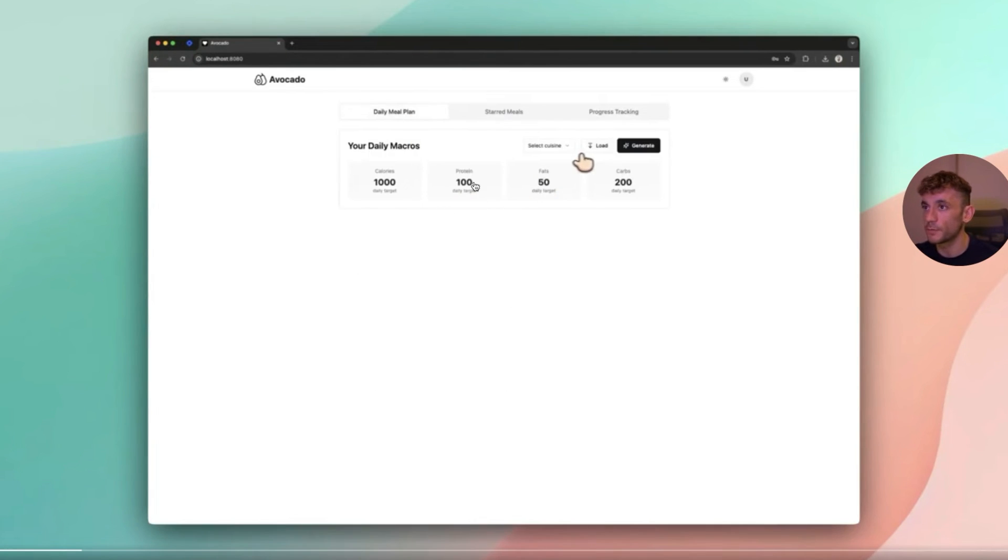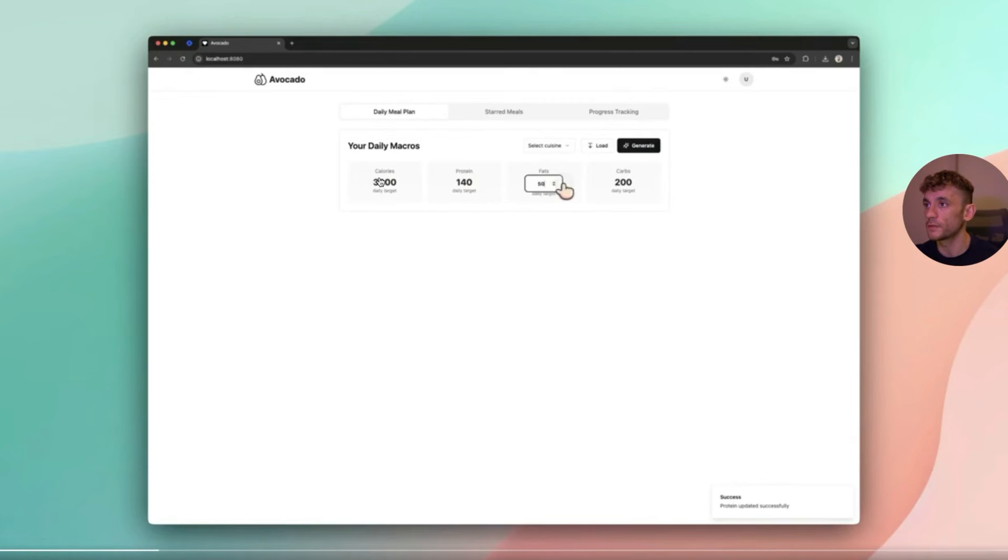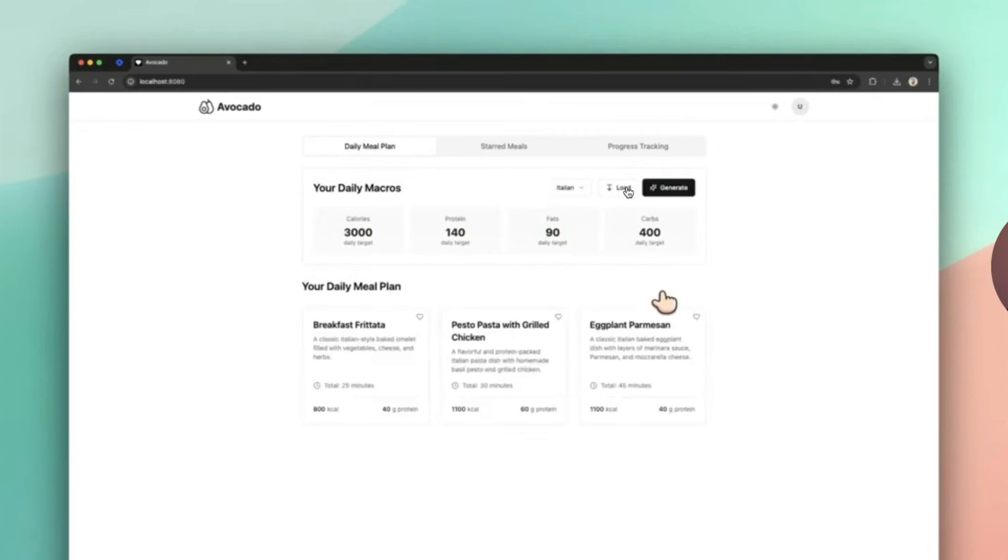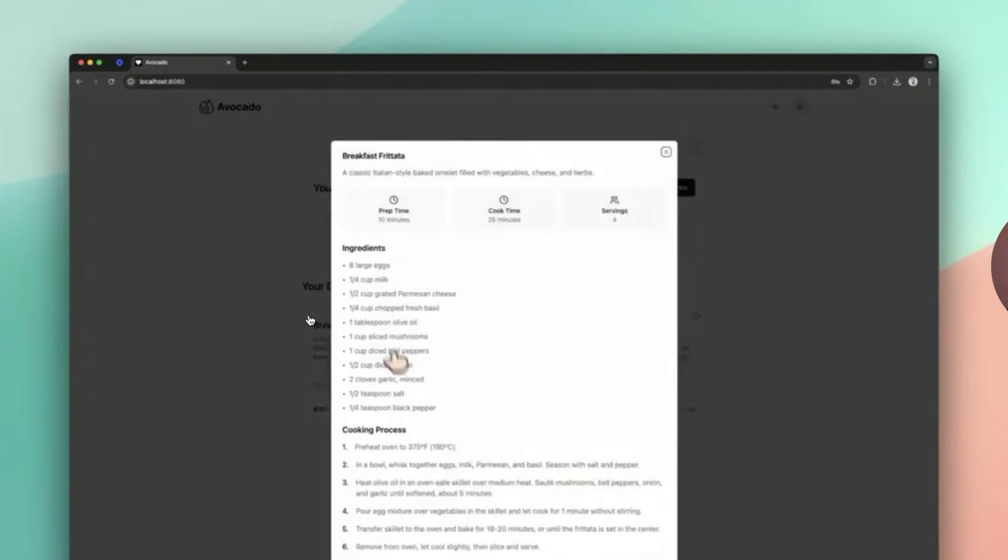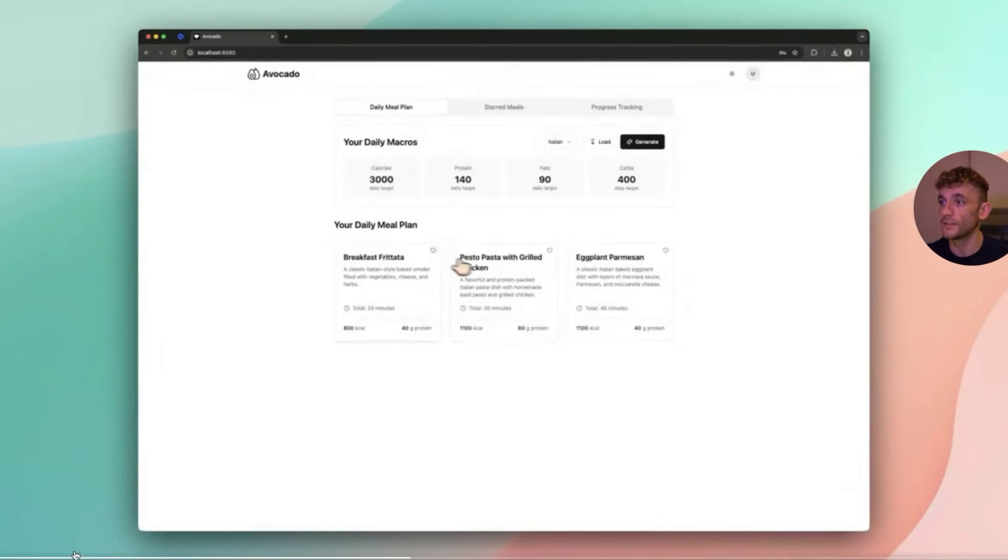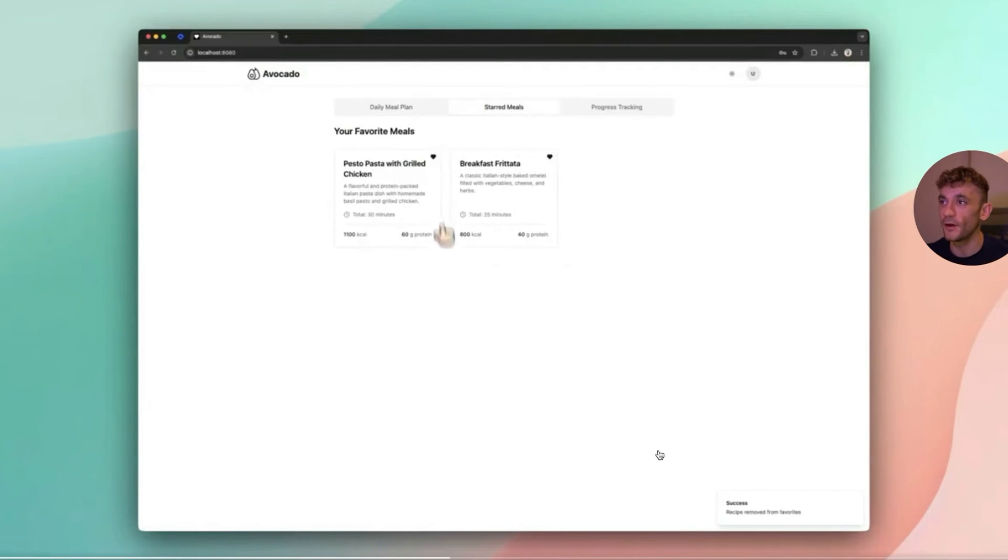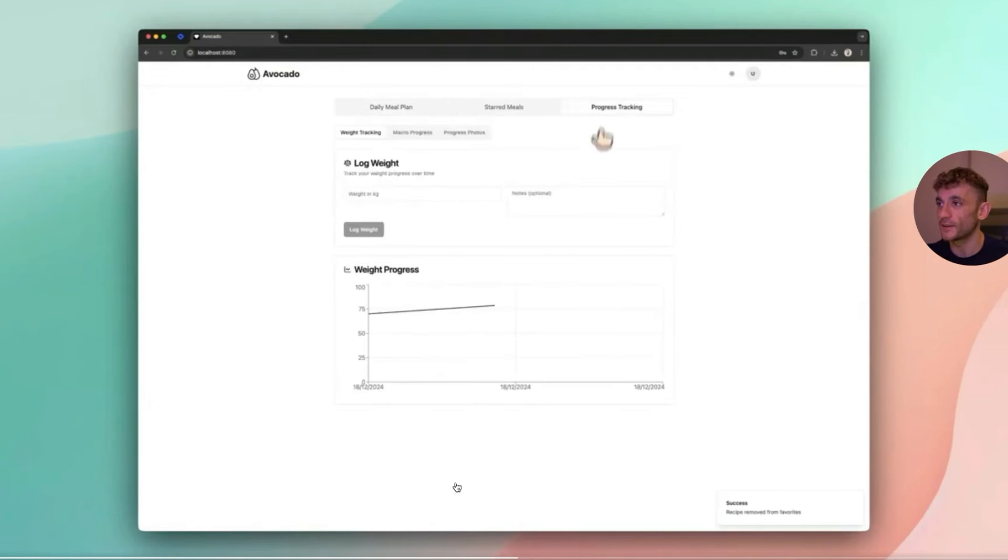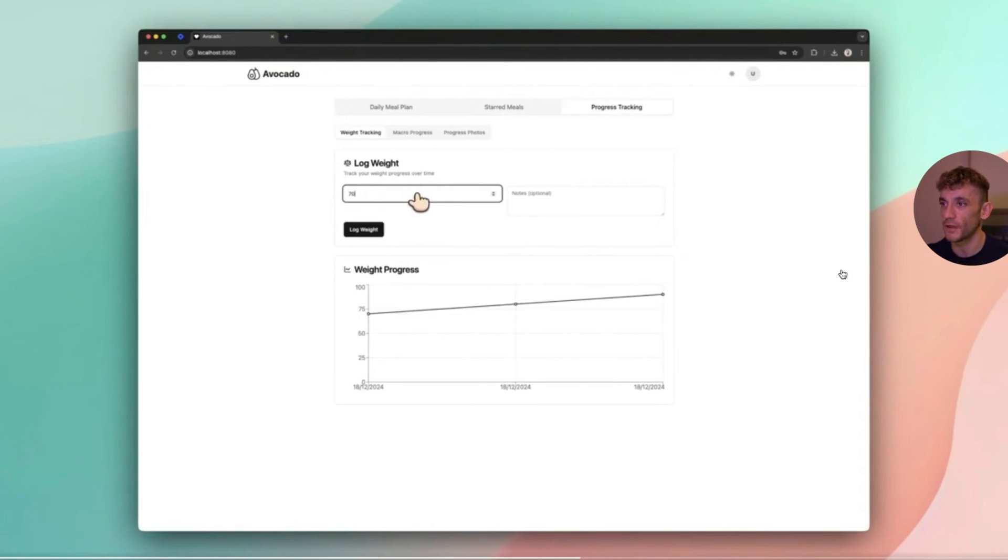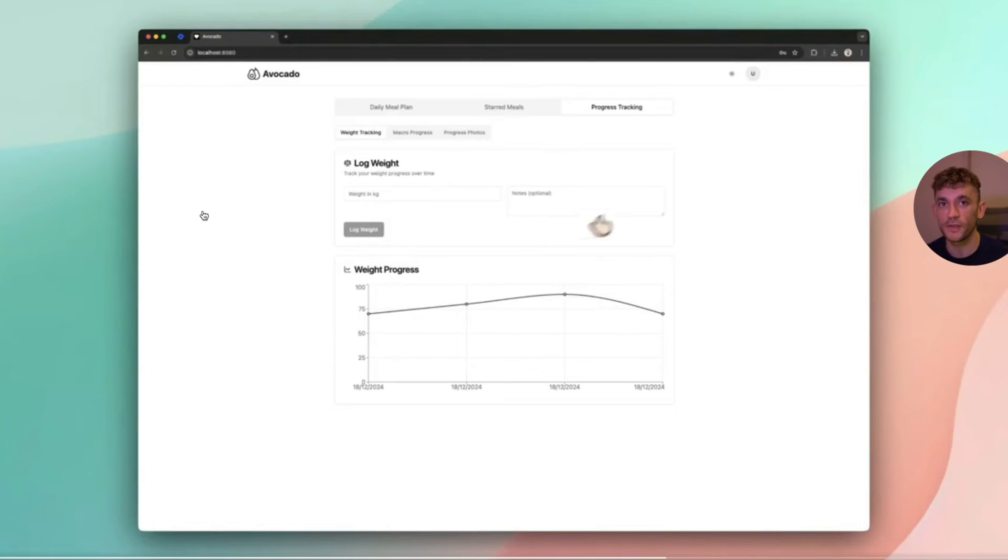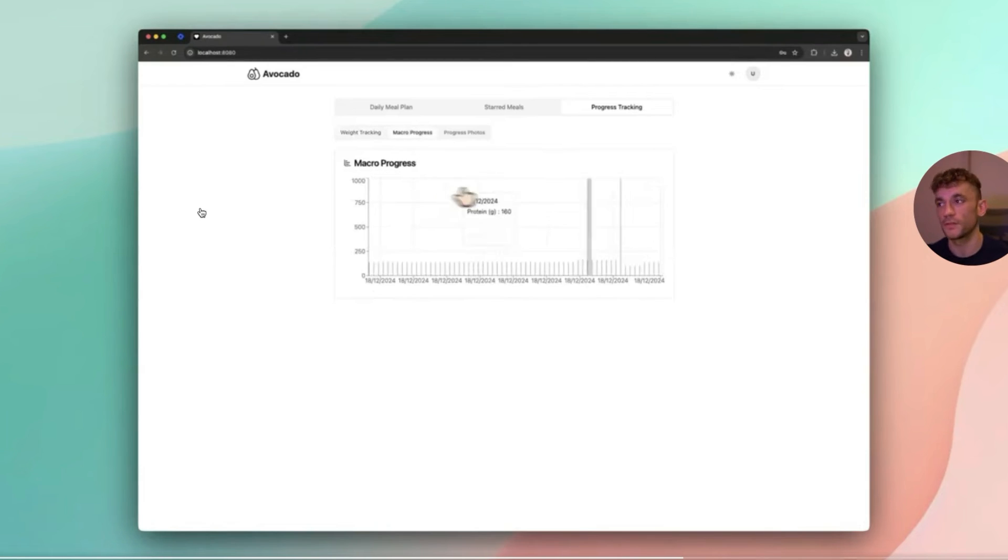Once people log in they get a custom dashboard. You can see here this person is plugging in their macros, hitting generate, and then they get a custom made meal plan. This actually looks better than a lot of apps I've seen out there for meal plans and calories. You can even log your weight progress. Something like that is going to take a lot more back and forth and is outside the scope of this video, but you can see how powerful this is.